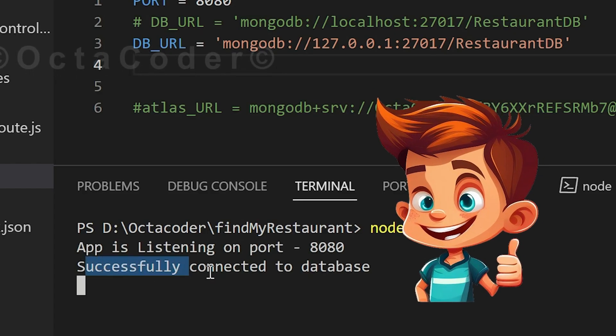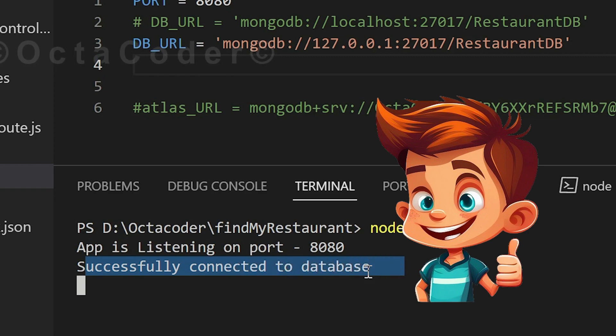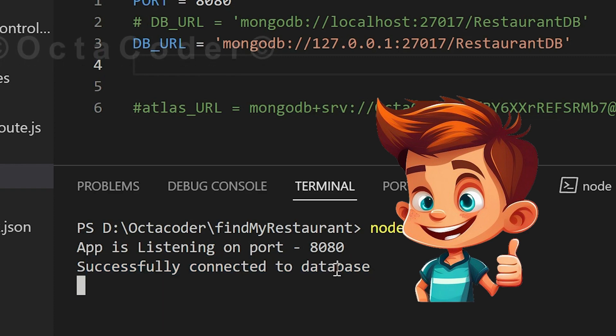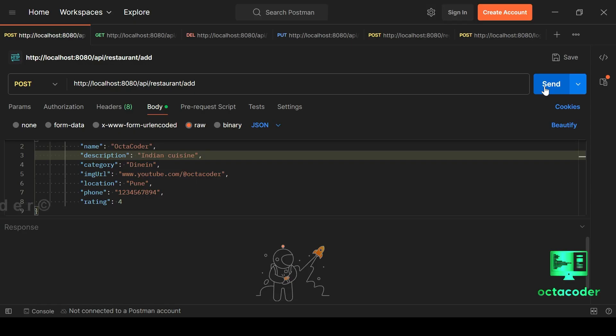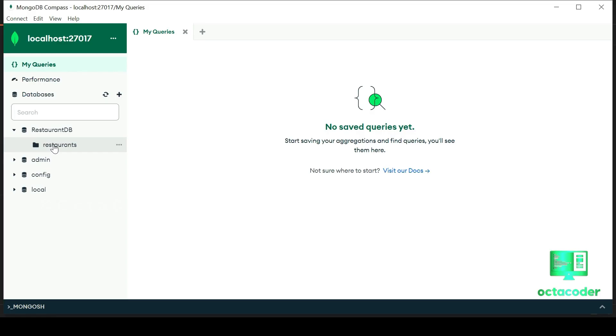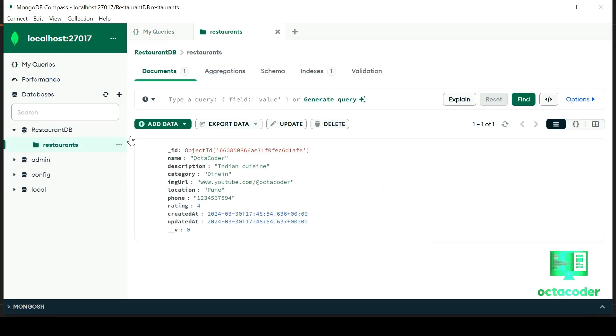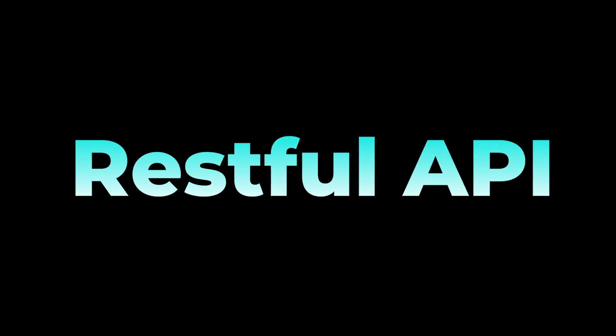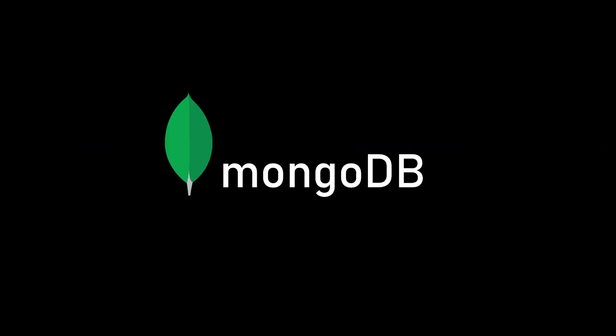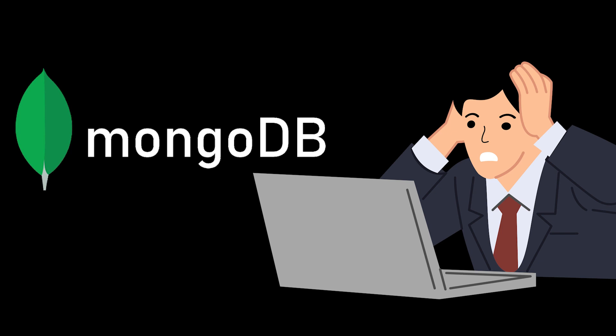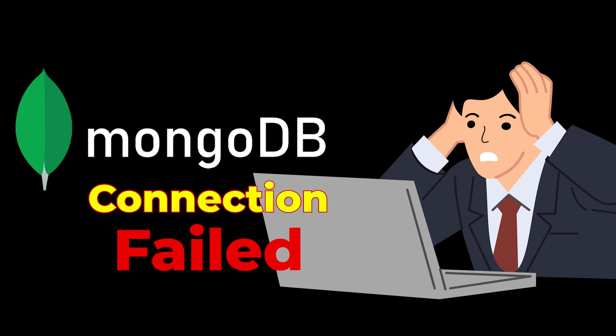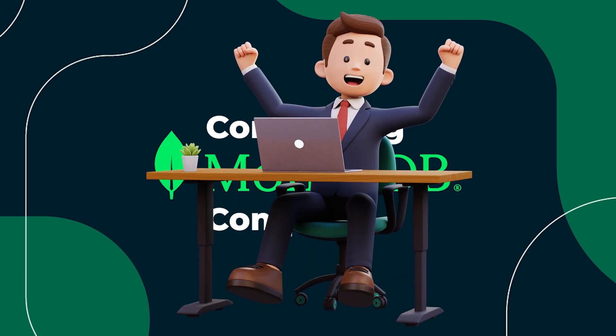And that's not all. By the end of this video, you'll also master inserting data into MongoDB Compass using a RESTful API built with Node.js, Express.js and MongoDB. So if you are tired of struggling with database connections, stick around. This video is your ticket to MongoDB Compass success.